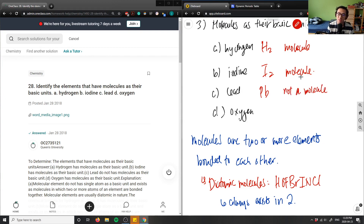Oxygen is in the diatomic group — in HOFBrINCl, the 'O' stands for oxygen. So oxygen is O2, meaning it exists in two atoms and is therefore a molecule.